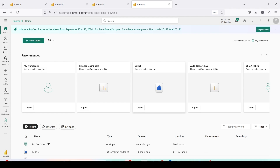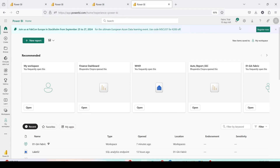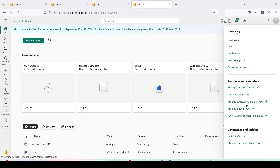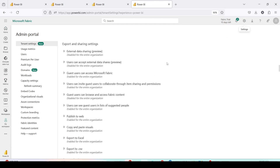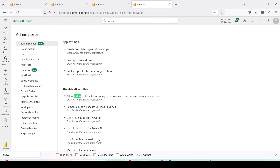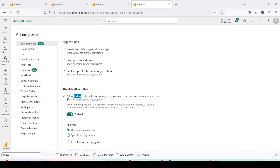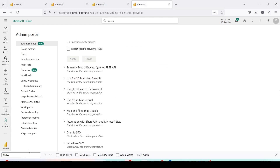First of all, we need a setting where the XMLA endpoint is enabled and in read-write mode. To do that, go to app.powerbi.com, click on Settings, then go to Admin Portal. Inside the Admin Portal, under tenant settings, search for 'XMLA' and enable 'Allow XMLA endpoints to analyze in Excel with on-premise semantic models' — this should be on.